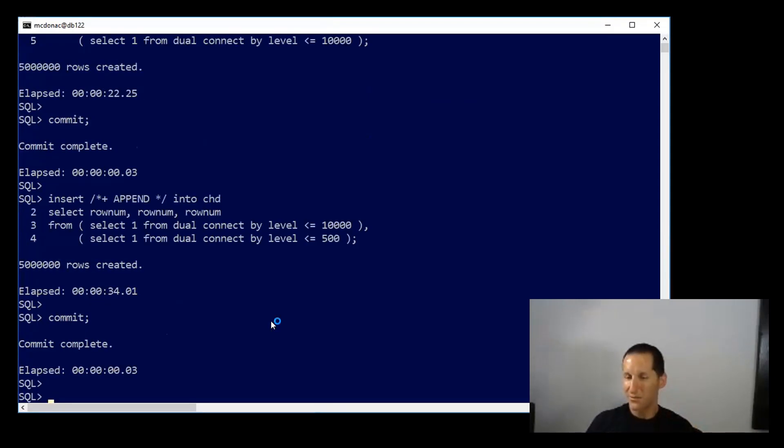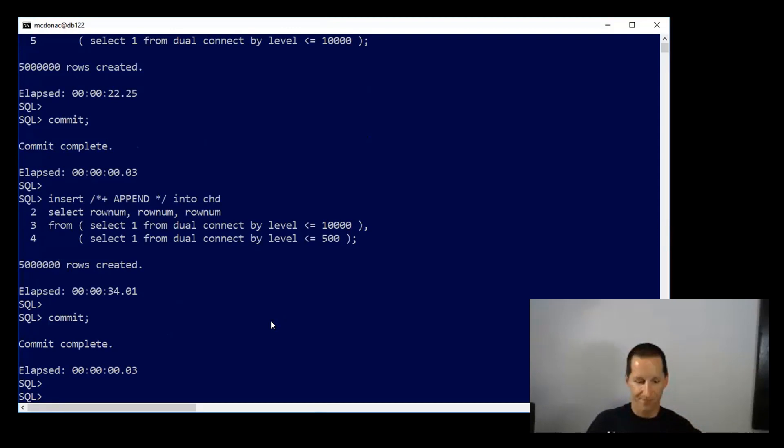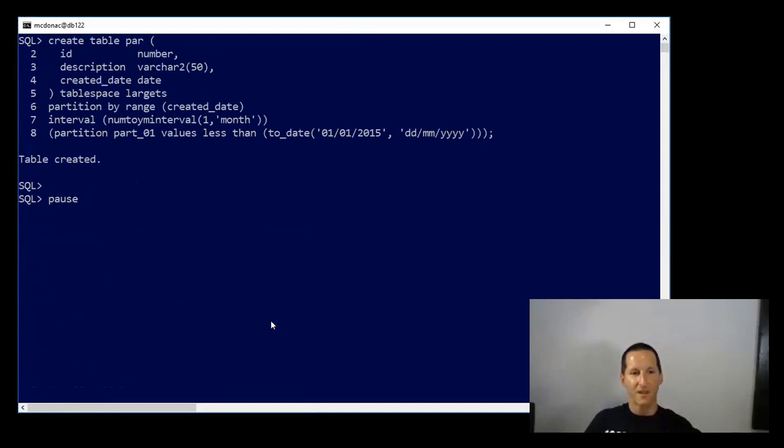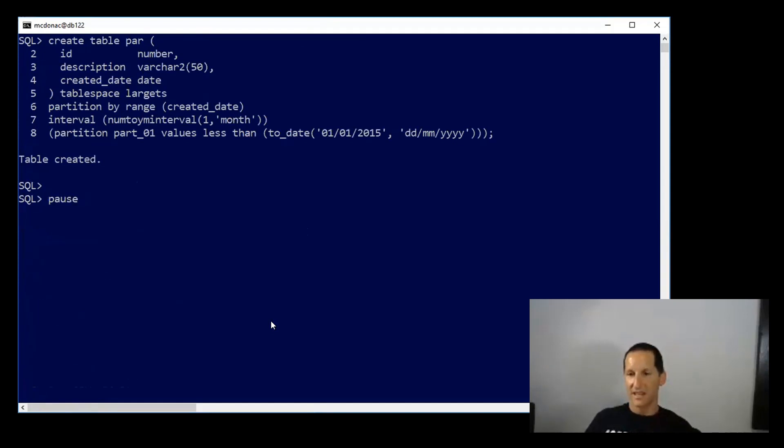So the question was, how can we improve on that? I have to define all those constraints for reference partitioning - how can I avoid it? I thought I'd give you a few clues. Here's the first option: I can create my parent table with no primary key.